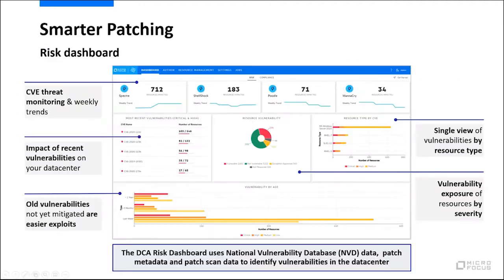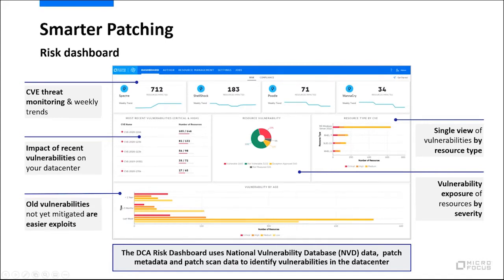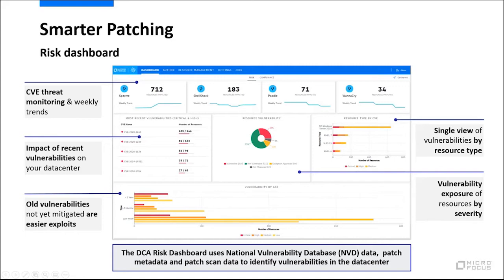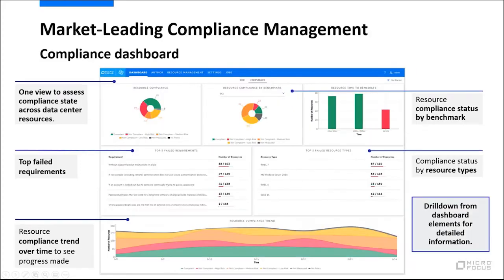Let's talk about data center automation. Let's look at the risk dashboard here. This is where your current threats and risks can be tracked. You can see the impact of recent vulnerabilities on your data center, and you can see the age of vulnerabilities. The older vulnerabilities are the ones that are most likely to be leveraged by bad actors, and these are the ones that need your attention first.